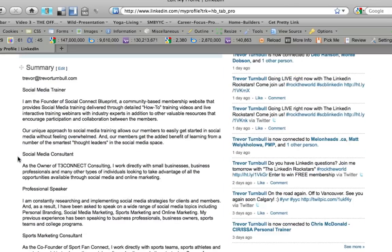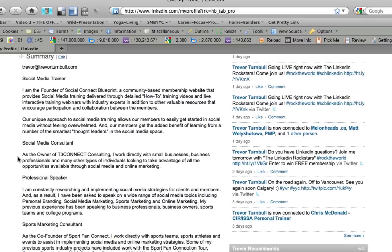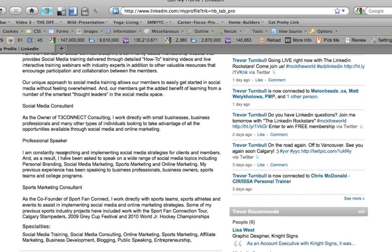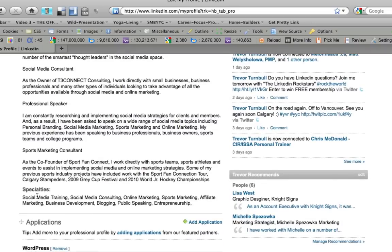Another thing I did was add keywords into my summary. I copied the format Lewis uses — listing the title 'social media trainer' followed by a description of how I do my training through Social Connect Blueprint, and my consulting through a company called T3 Connect, where I work directly with small businesses. I also covered professional speaking topics and sports marketing experience. Finally, in the specialties section, I added keywords like social media training, social media consulting, online marketing, and sports marketing.